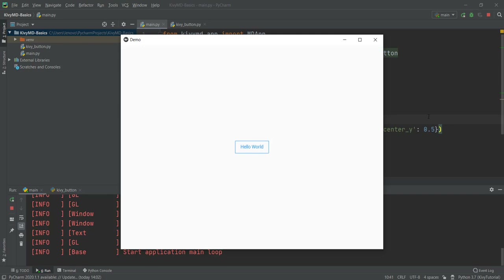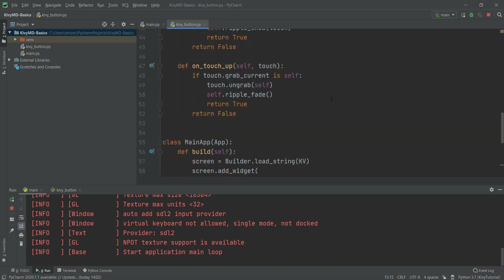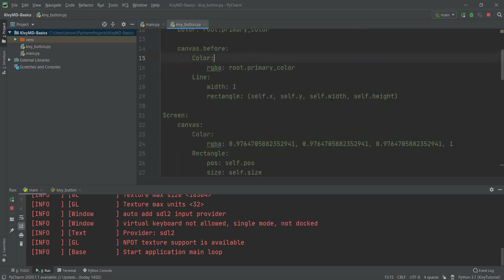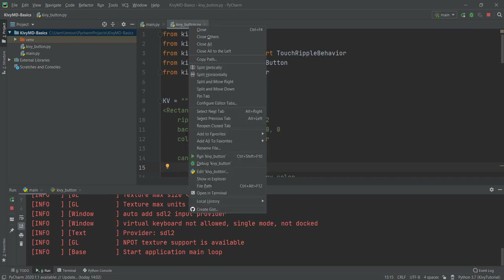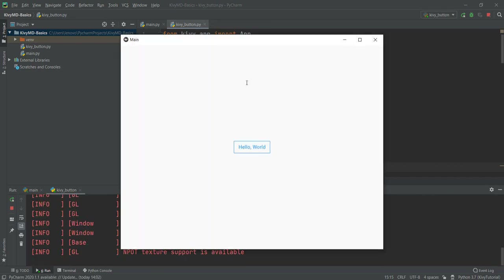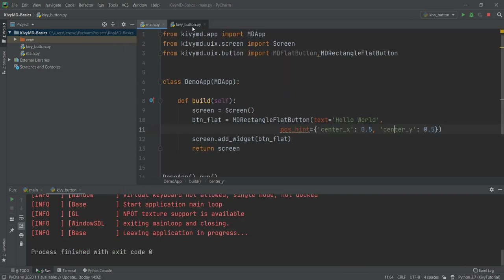One thing I want to show you is that if you wanted to create the same button in Kivy and not in KivyMD — right now we are working with KivyMD — but if you wanted to create the same button in Kivy, this is the amount of code that you would have to write to create the same effect. If I right-click and run on this kivy_button file, you can see that the button is kind of the same, but the amount of code required is so much more. That is why KivyMD comes in handy when we want to create cool stuff for mobile applications.